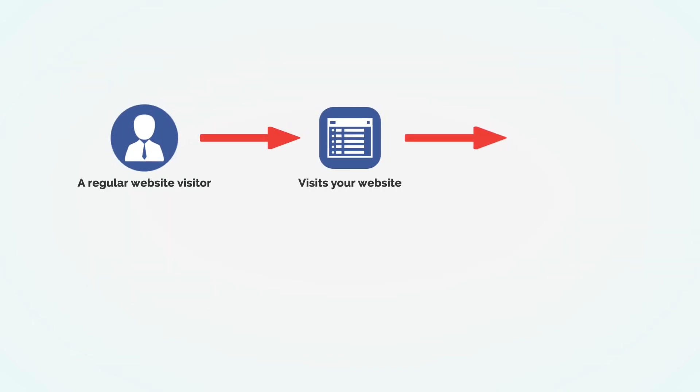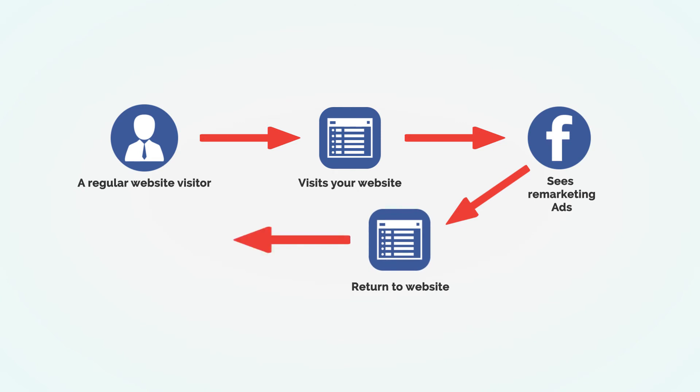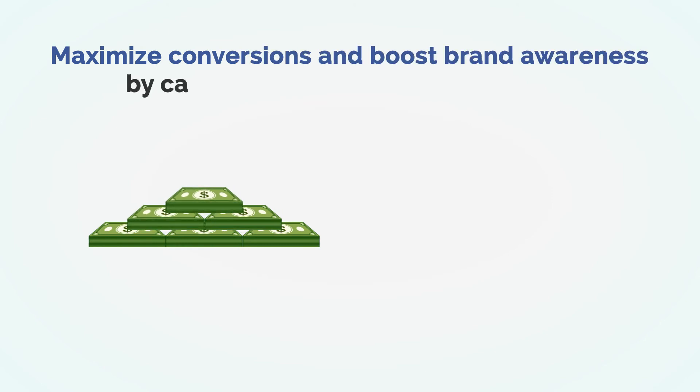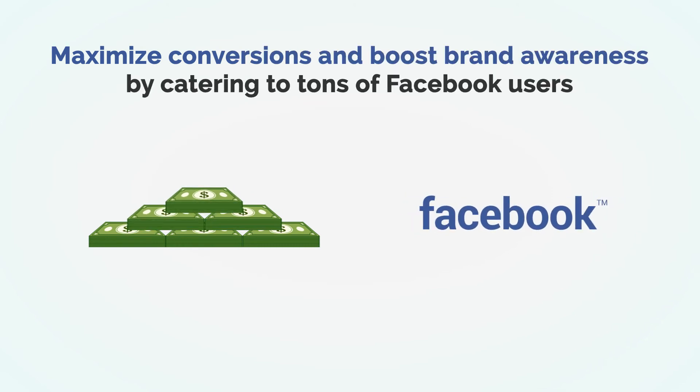You can also turn past website visitors and cold leads into loyal customers with Facebook remarketing campaigns. And, most importantly, you can maximize conversions and boost brand awareness by catering to tons of Facebook users and convert them into your ultimate brand loyalists, once and for all.